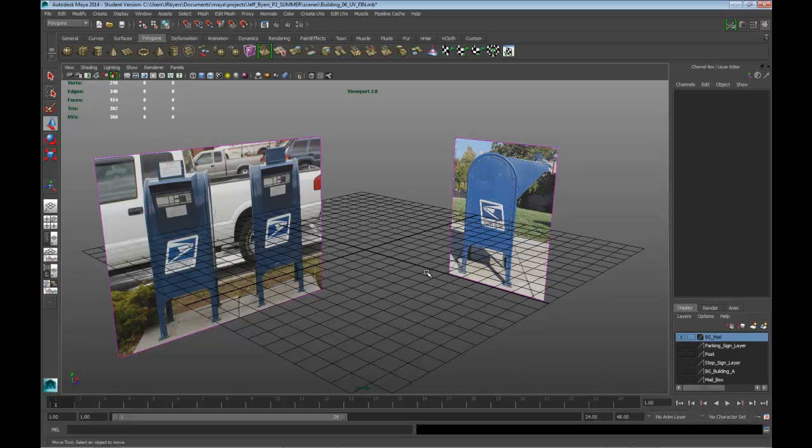Hi, this is Jeff Byers. This is mailbox low-poly modeling video 2.